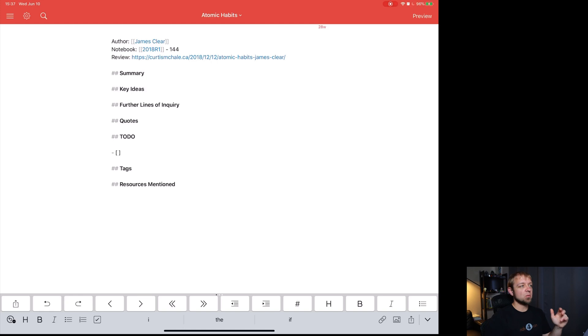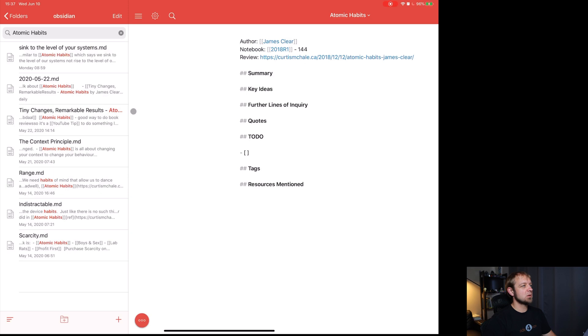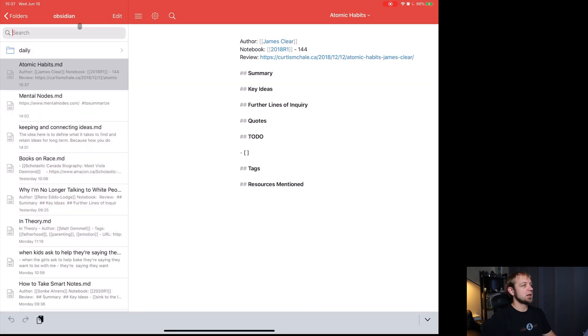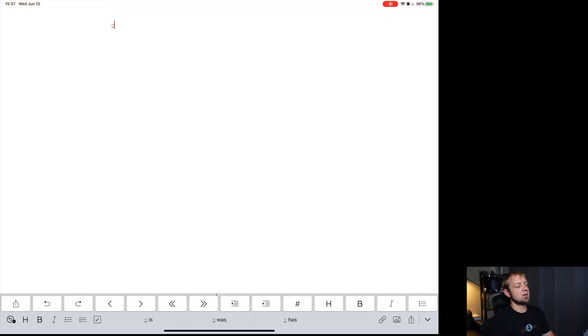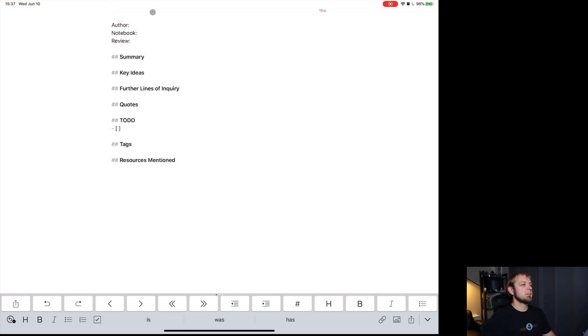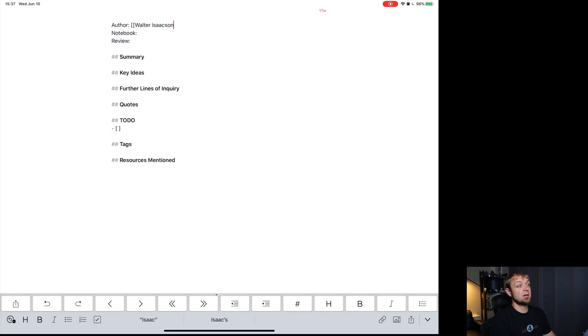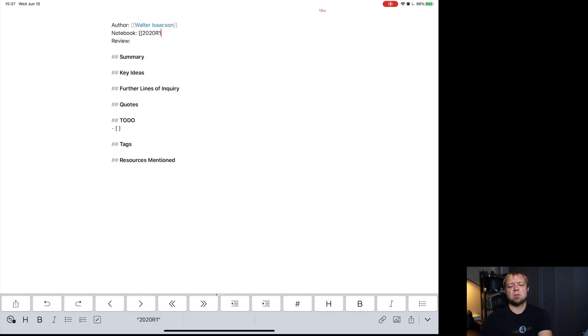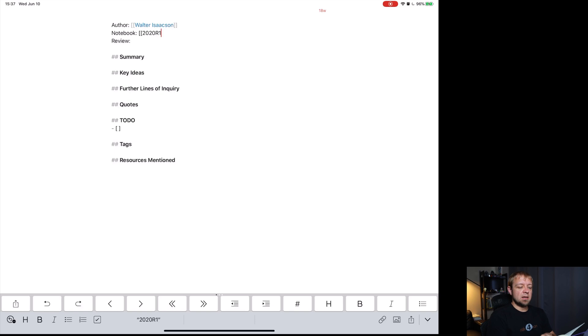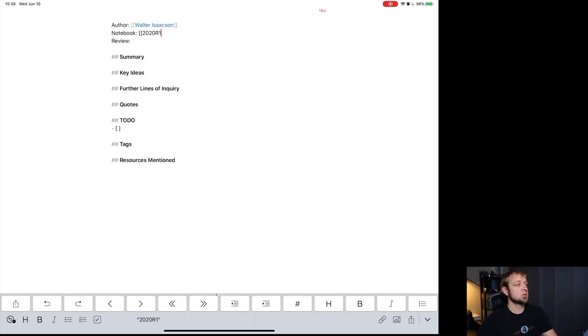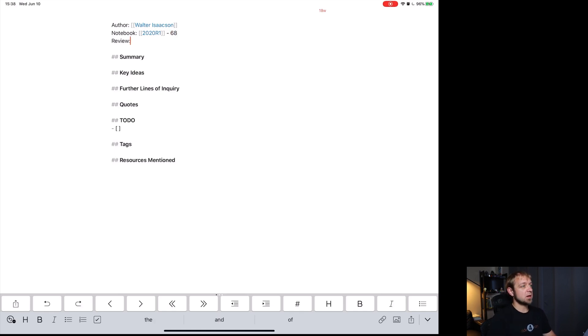So let's actually take a real note on the book Innovators, because I'm not going to do this right now. So what I would do for a real book, like Innovators, is I would create a new file. Command N. I know this is the Zet. Right. And I know the author is Walter Isaacson. The notebook, it is in 2020 R1, 2020 R1. 68. So we can go to 2020 R1. So it'll link to all my 2020 books, 68. And I didn't actually review it because it doesn't matter.